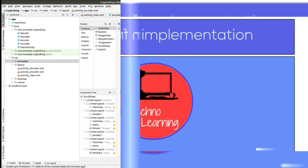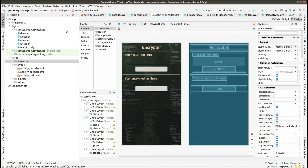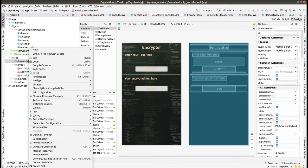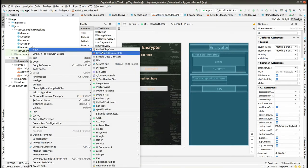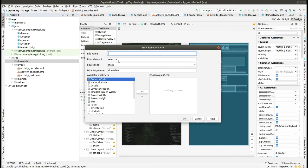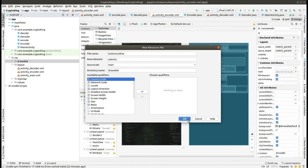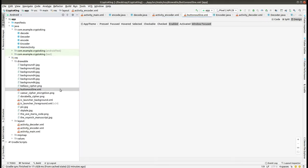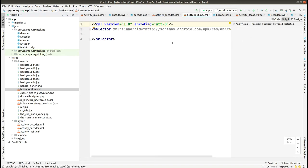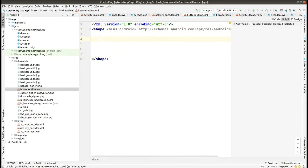Welcome to Techno Learning. This is Part 7 and in this video we are going to give the design for the buttons that we have created. First of all, we create the drawable resource file in the drawable folder and give the file name as 'button_outline', then click OK. This file will be created and we'll add some custom things in this file to style our button.